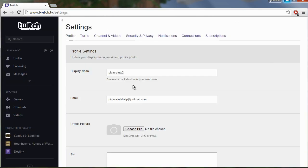Here you can see your name and as you can see it says customize the capitalization for your username.